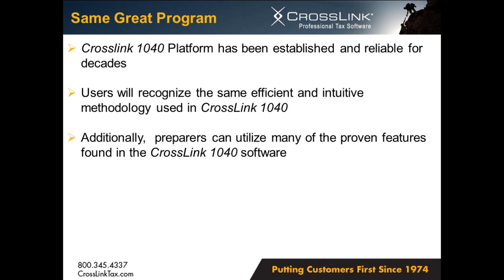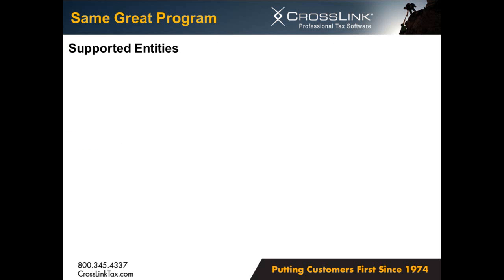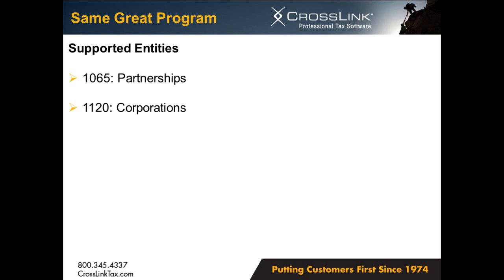Additionally, preparers can utilize many of the signature features of the Crosslink 1040 software, including the digital signature pad, document archive, point and shoot error correction, and many more. Currently, the entities supported by the Crosslink Business package are Form 1065 for partnership returns, Form 1120 for corporation returns, and Form 1120S for S corporation returns.